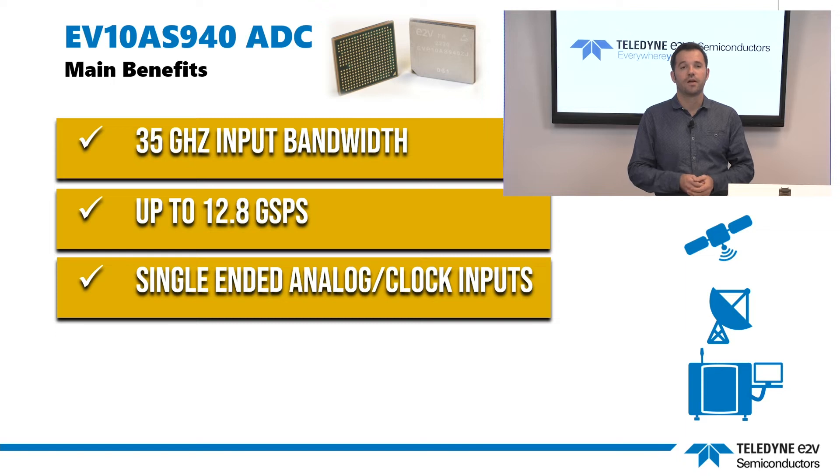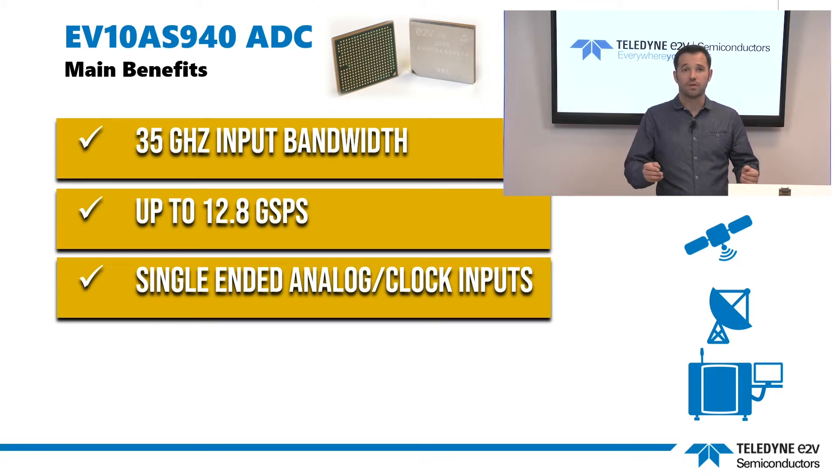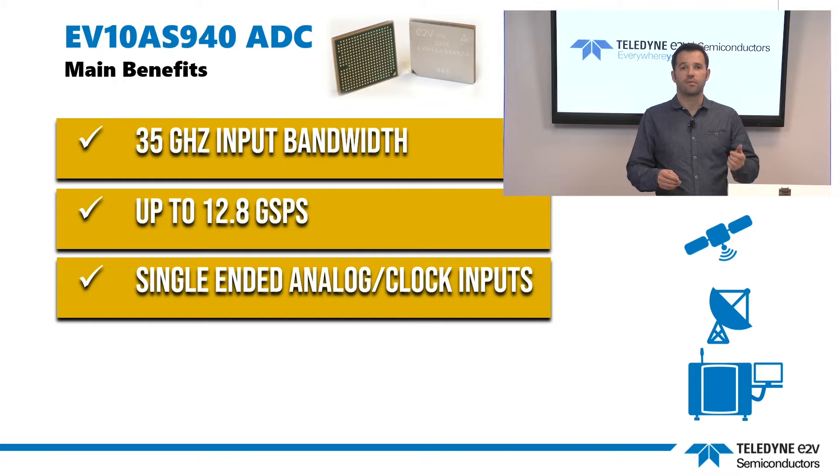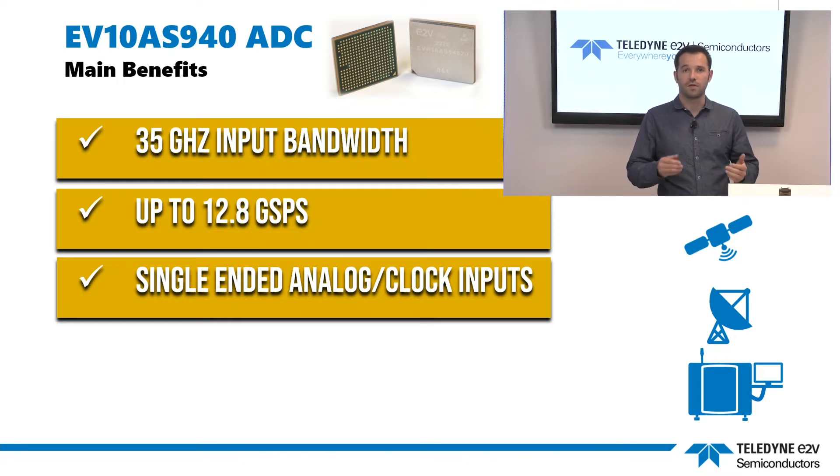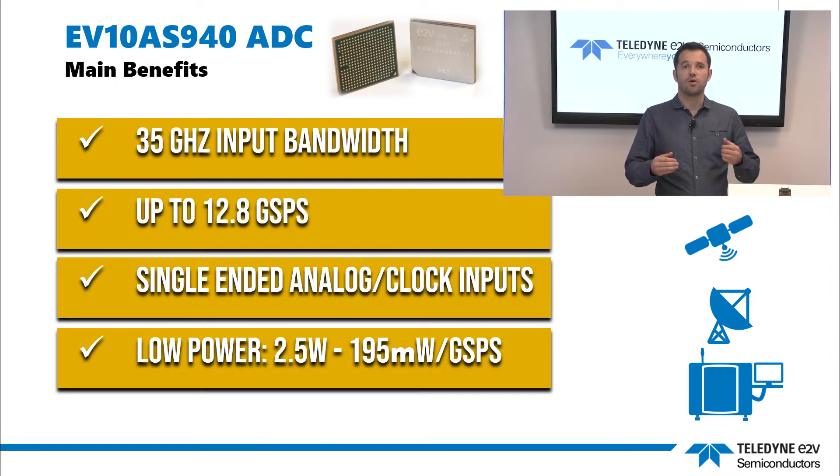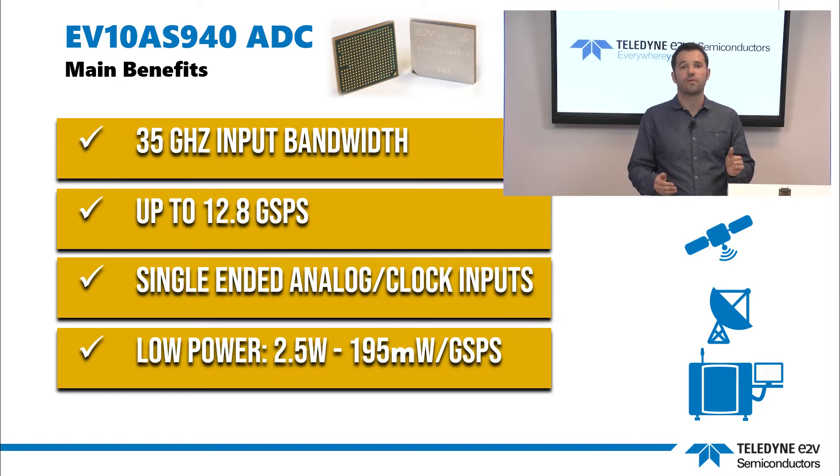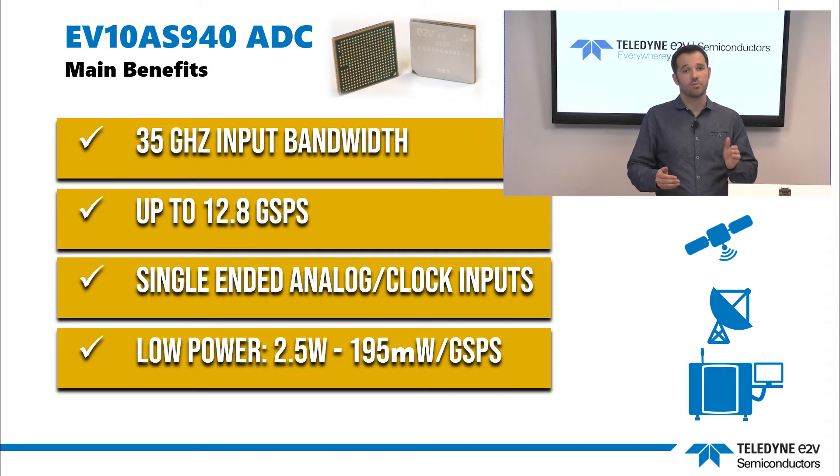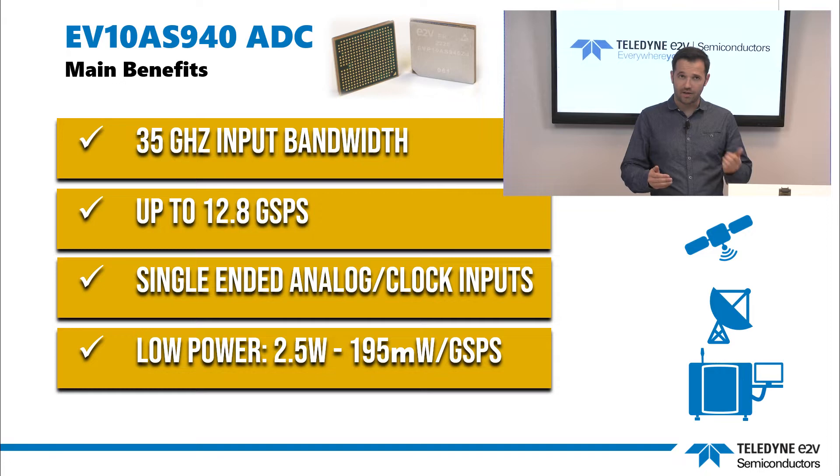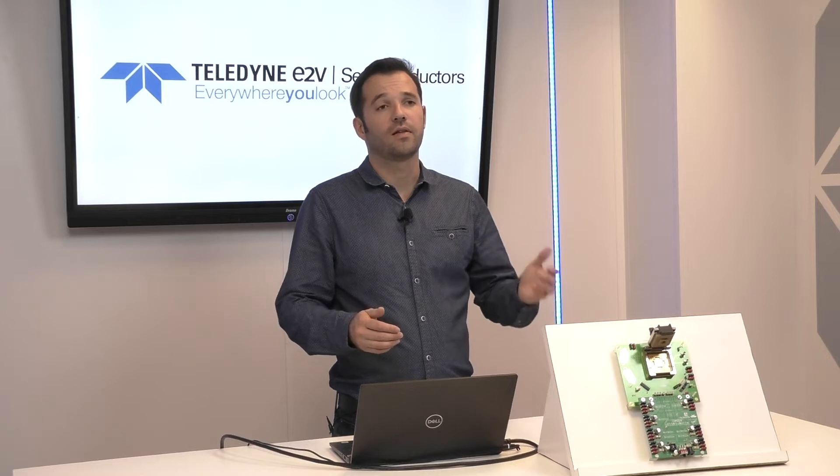It offers single-ended analog signal and clock inputs to ease interface with microwave devices of the signal conditioning chain. Last but not least, this ADC operates with an extremely low power consumption of 2.5 watts at the maximum sampling frequency of 12.8 gigasample per second. Now you have a good overview of the ADC EV10AS940.